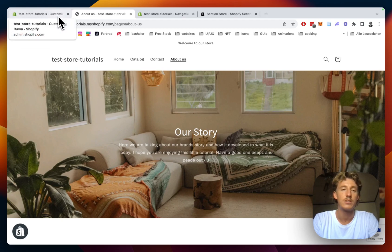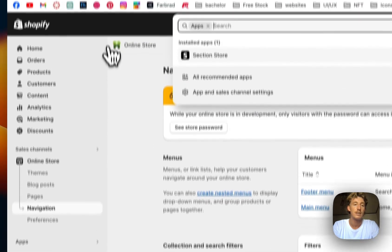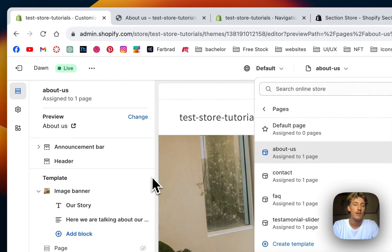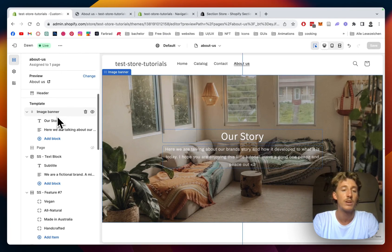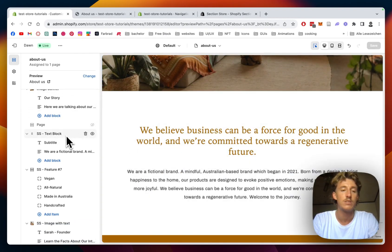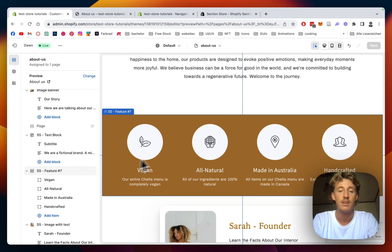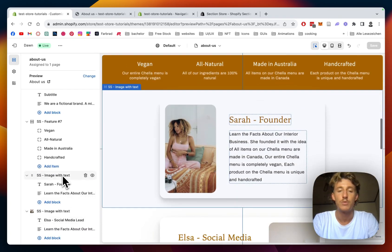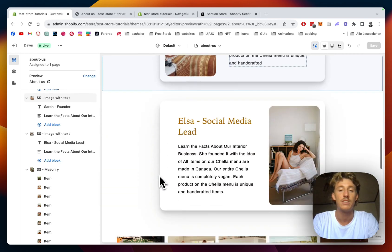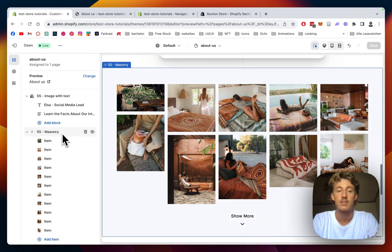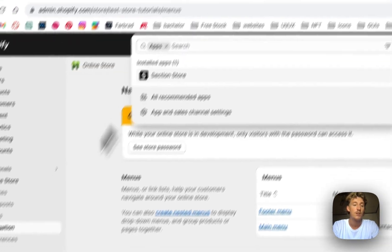Before we actually start building, we need to get a couple of sections. Here's a brief overview of the ones I used: the normal image banner (Shopify provides that already), the Section Store text block, Section Store Feature 7, image with text (and a mirrored copy of that), the Section Store masonry image grid, and the testimonial wall. I'll show you how to install all of those.